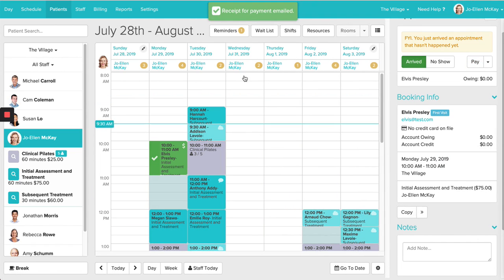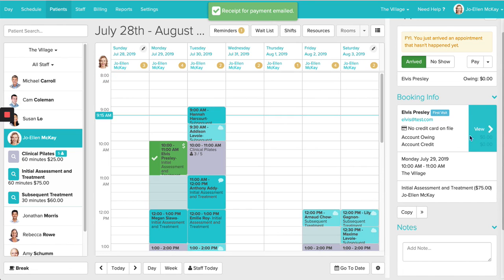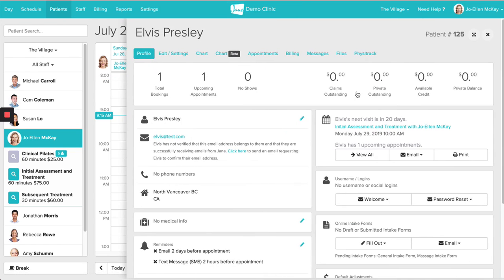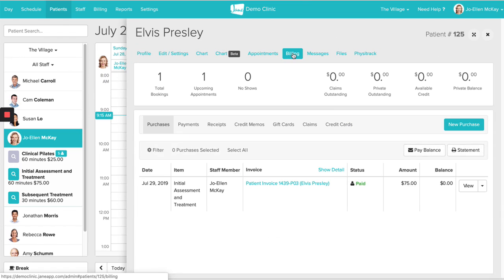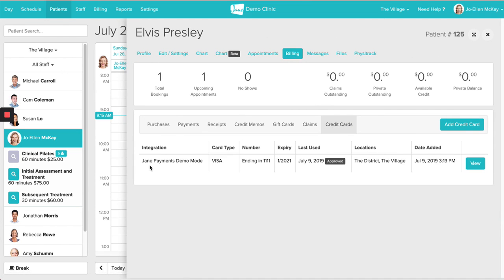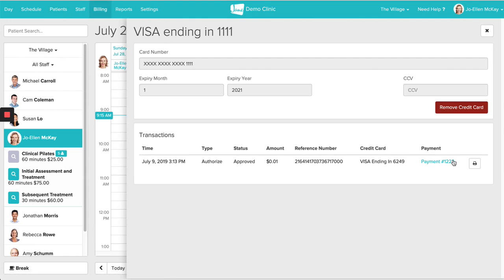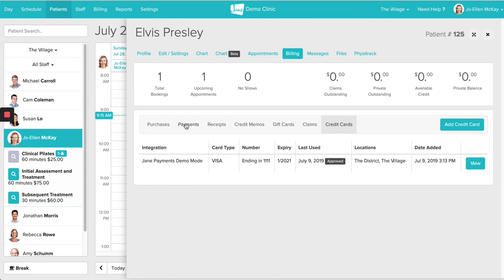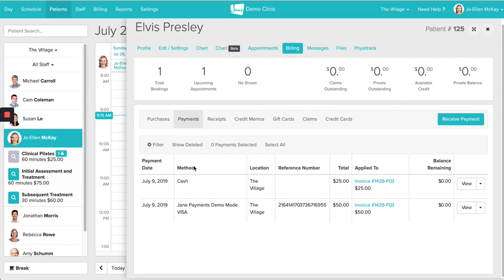The receipt has now been emailed to the patient. If I'd like to see the information I just processed, I can head into the billing area and under Credit Cards, I can now see that this card is saved on file, and I can see the card number it's ending in. If I'd like to see the transaction history, I can click View. The Payments tab is going to show you a history of the payments you have collected by payment type.